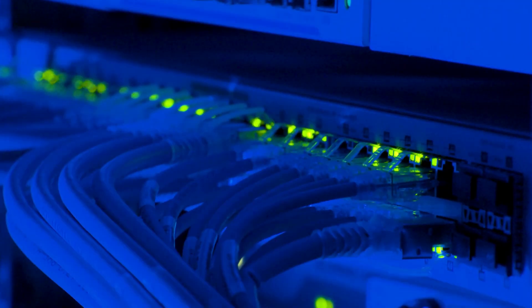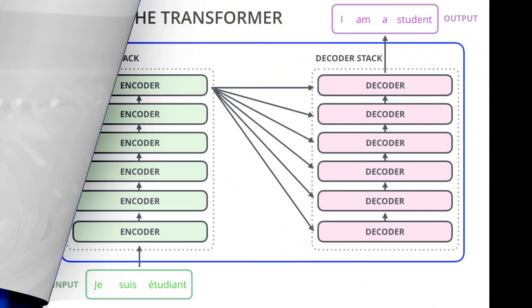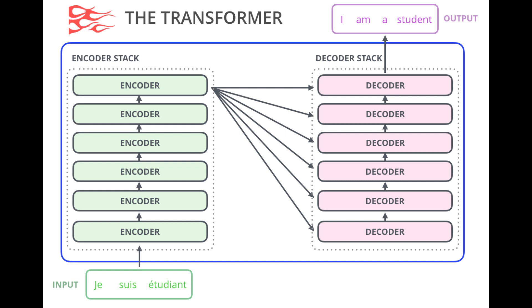The GPT series is based on the Transformer architecture, which was introduced by Google in 2017.